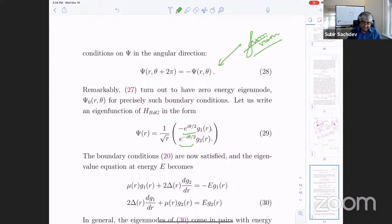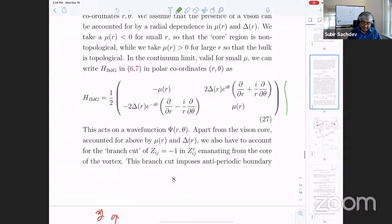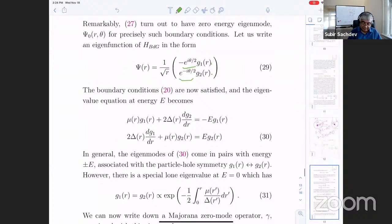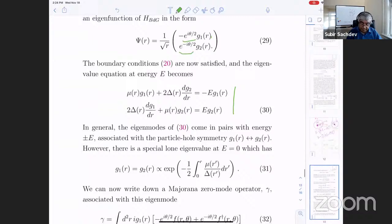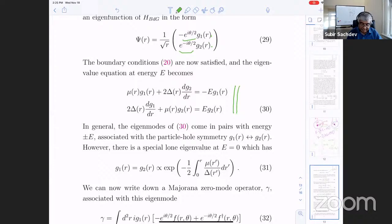Now we satisfy the boundary condition just by putting factors of e^{i*theta/2} and e^{-i*theta/2} with g_1 and g_2. You take this wave function and hit it with this operator, and you get a two-by-two set of equations. You can play with these equations and see that for every eigenvector with energy E, there's another eigenvector with energy minus E — you just interchange g_1 and g_2 to get the other one.